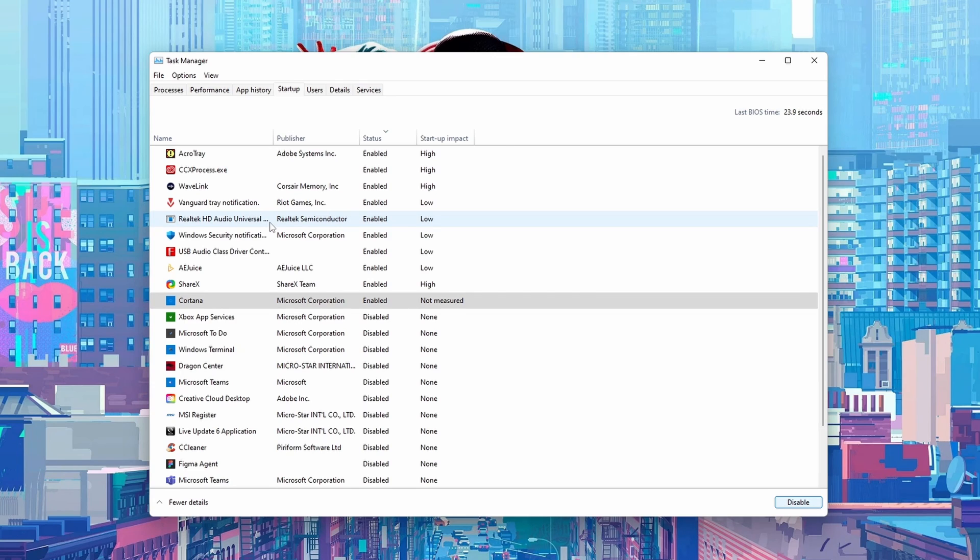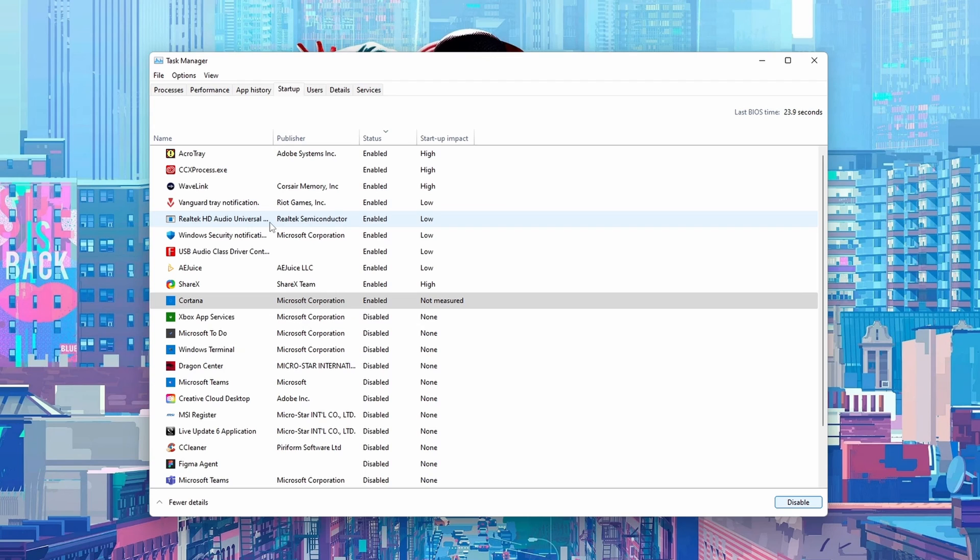Now there are some applications that will be very specific that might not show up here but will have in-application settings to enable and disable auto startup. In which case I can't actually help you. You'll have to find those apps individually, open them, and then look for the setting to disable these on startup. This will depend on the application that you're trying to use.